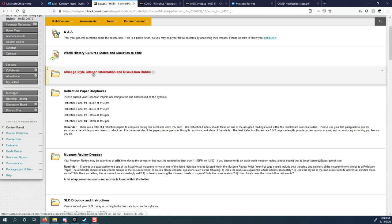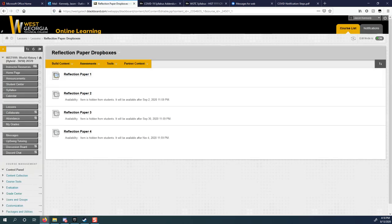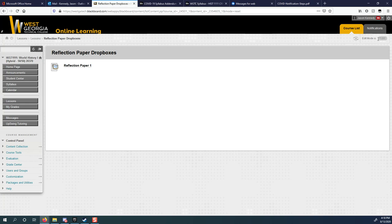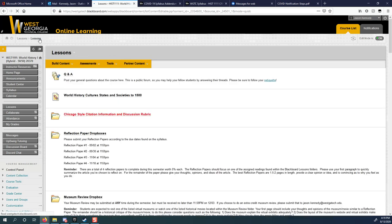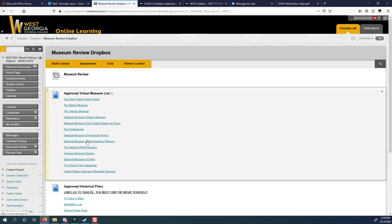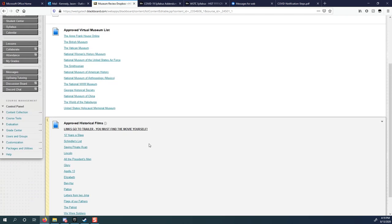The very first thing you're going to see, it says World History, Culture, States, and Societies, the 1500. That's just a secondary way to get to the textbook. So you can get to the textbook either through the syllabus or through the lessons folder here. The Chicago style citation, you can ignore that for right now. I will go over that in person. These reflection paper drop boxes, that's where your reflection papers will be turned in. I have it set so that you only see one box at a time to keep you from submitting it to the wrong box. The museum review drop box, this is where you'll turn in your museum review. The cool thing about your museum review is you can turn it in at any time.